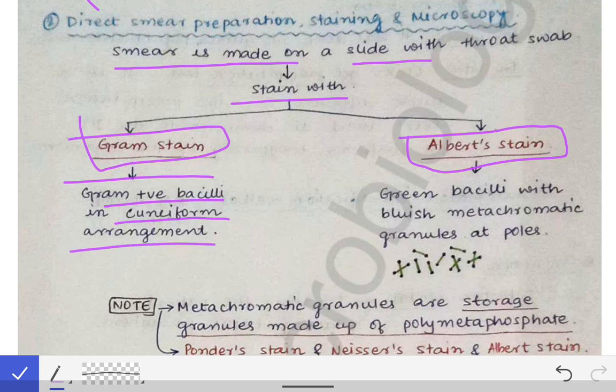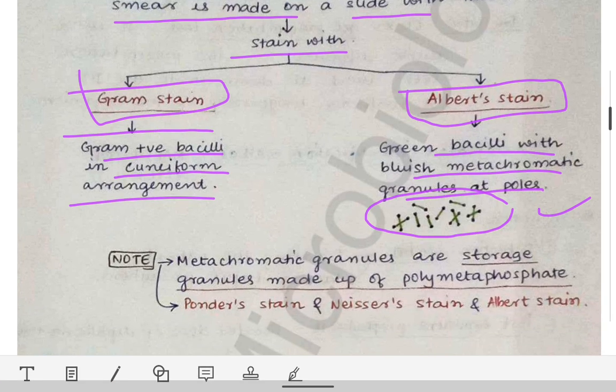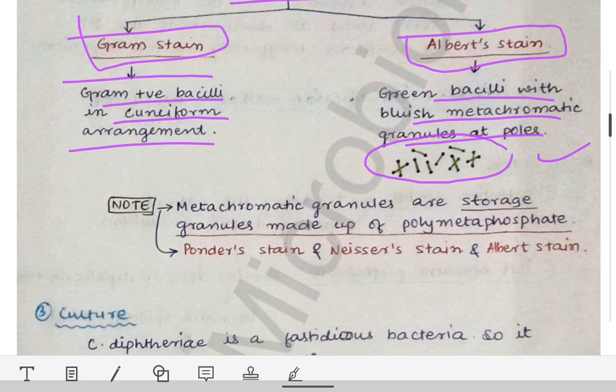When staining with the Albert stain, we find green bacilli with bluish metachromatic granules. The bacilli are green in color, and the metachromatic granules located at the poles are blue-black in color. With the Albert stain, both the granule color and the bacilli color are differentiated, allowing you to visualize both clearly. The Albert stain is a very peculiar stain specific to Corynebacterium diphtheriae and should be remembered.